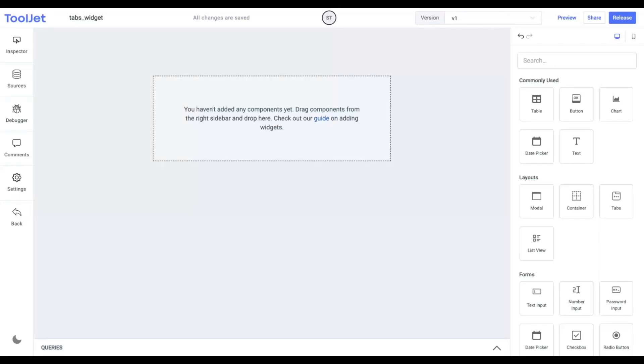Hello everyone. Today we'll learn about the properties and styling of the tabs widget.